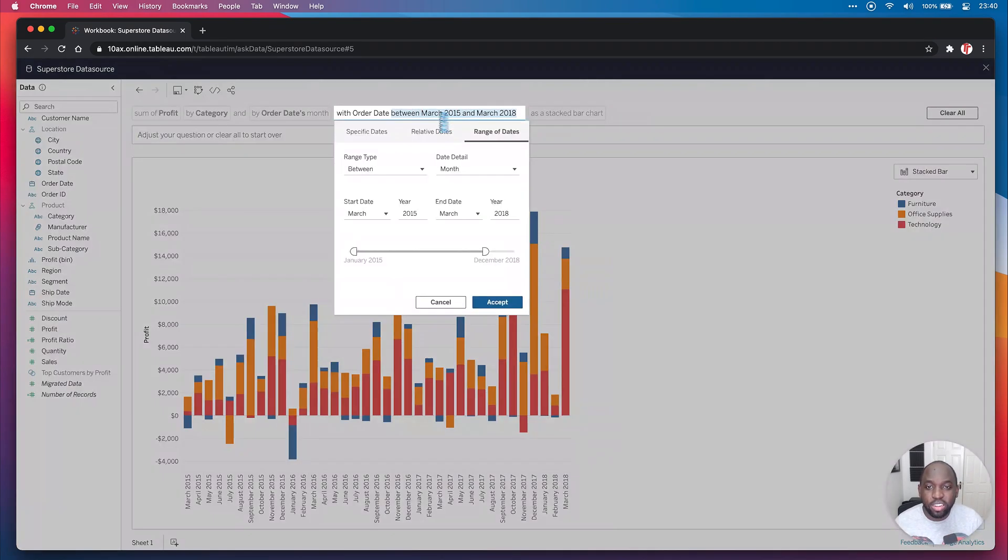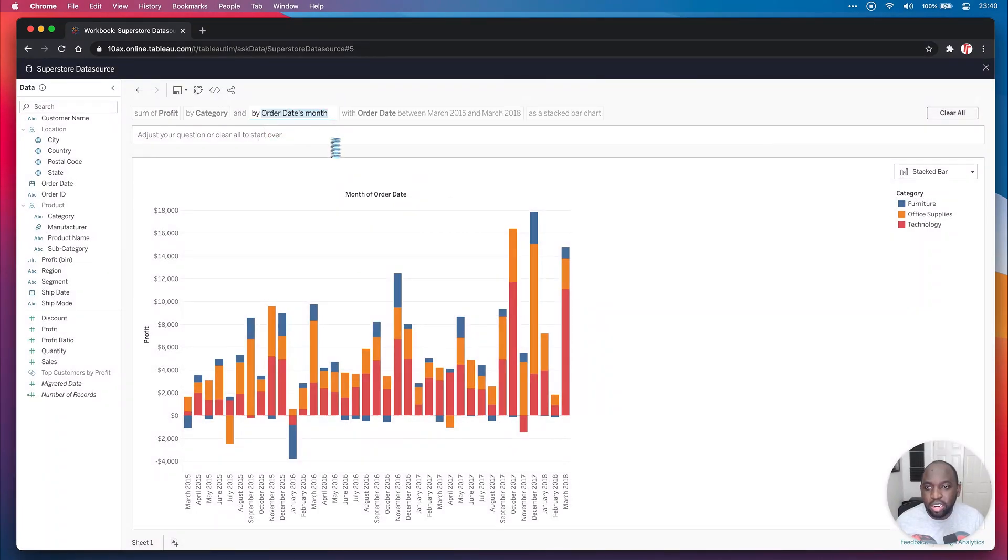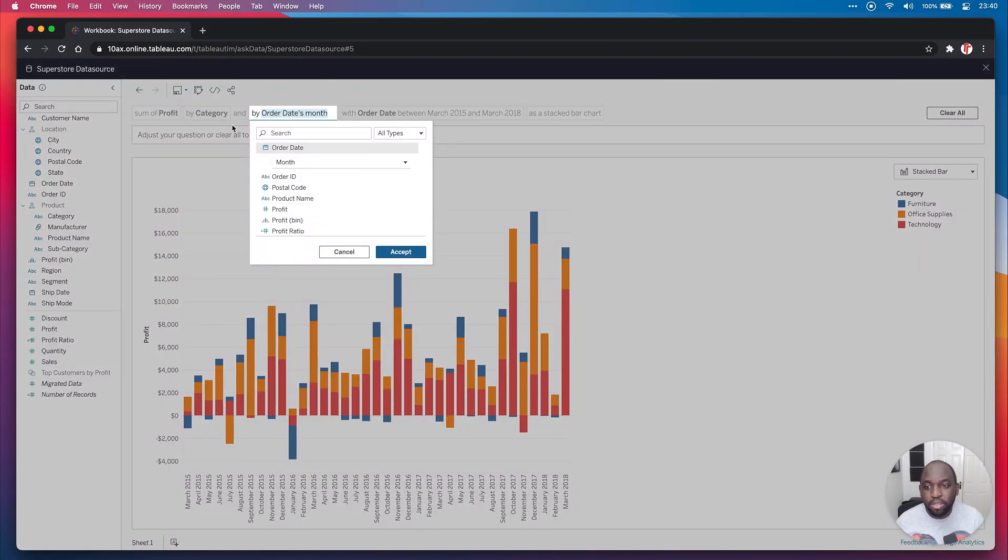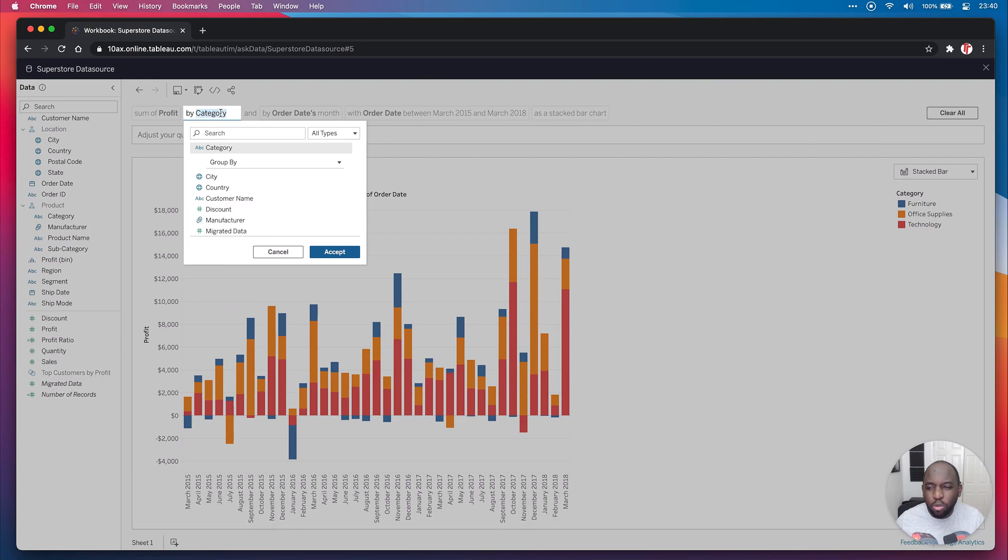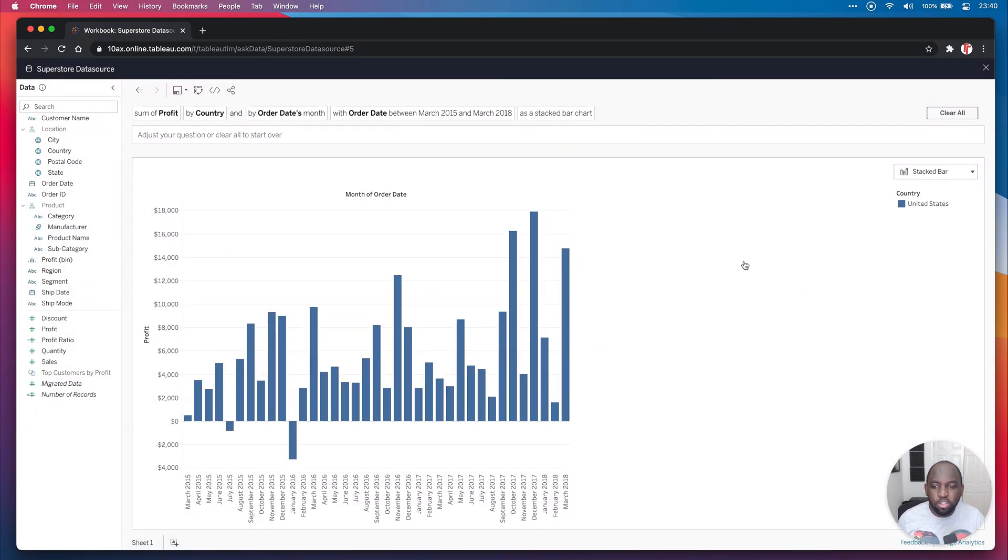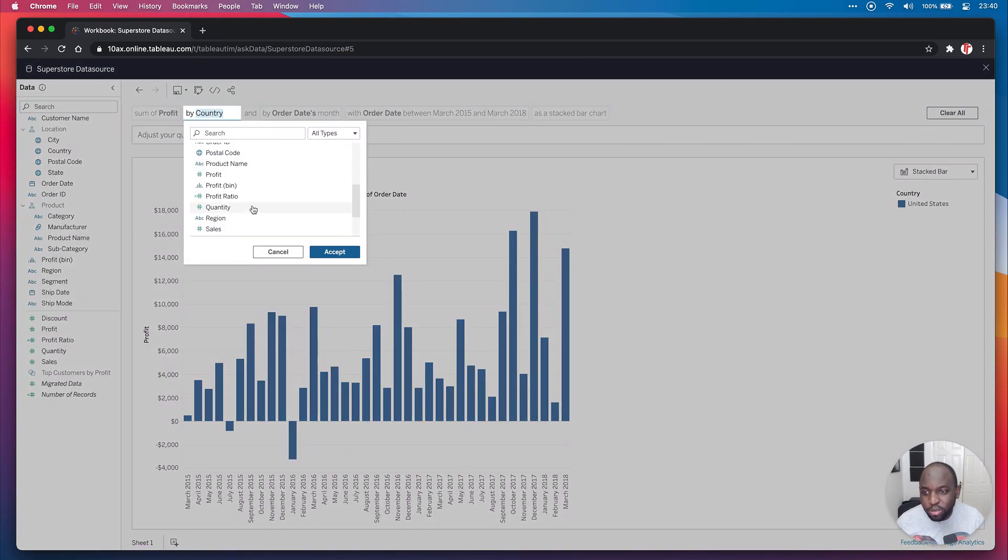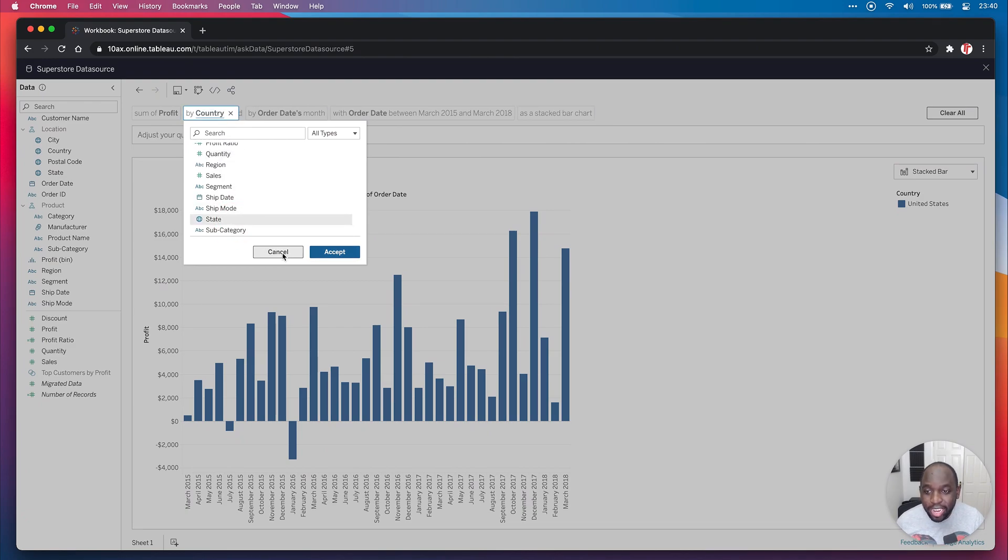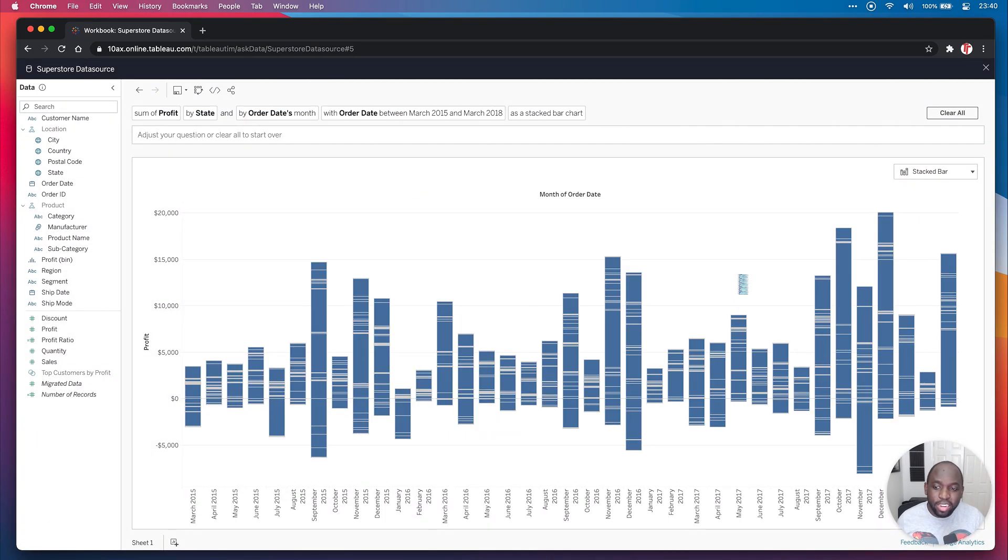And you can change any of these parameters once you've built this. And you can go back to any particular question and change a particular thing. Maybe you didn't want it by category. Maybe you wanted it by country. Instead, hit accept. Boom, you've just got a new chart right there. And then this is all the United States. So country made no sense. We should have chosen state or something. Instead, hit accept. And instead, you get a very noisy chart.